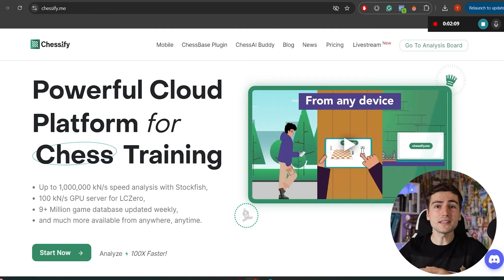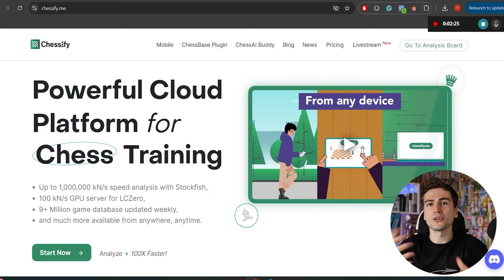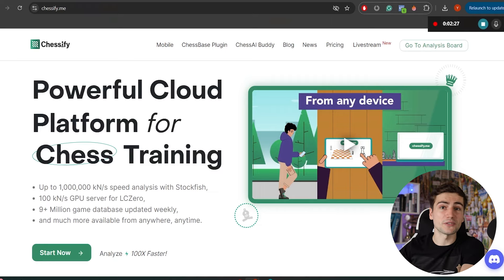The killer feature of this software is that you can access your account from any possible device — be it laptop, personal computer, tablet, or even just a mobile phone — and get the same engine power as you would from the most powerful computer in the world, because the engine works not on your device but in the cloud. In contrast, in ChessBase the power of your engine is strictly dependent on the power of your computer, and there is no mobile version at all.